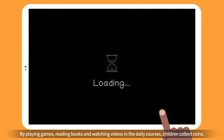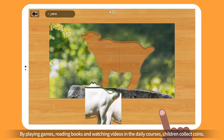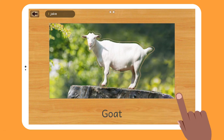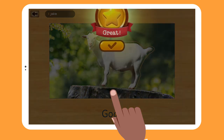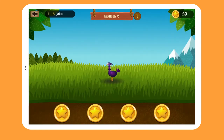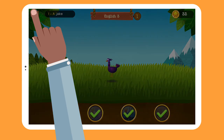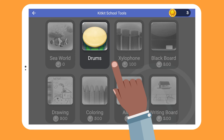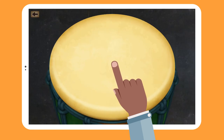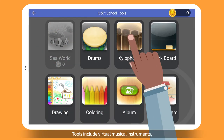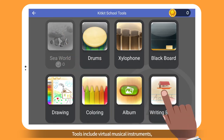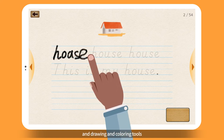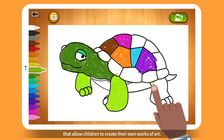By playing games, reading books, and watching videos in the daily courses, children collect coins. They can use these coins to buy new tools. Tools include virtual musical instruments, a blackboard to practice writing, and drawing and coloring tools that allow children to create their own works of art.